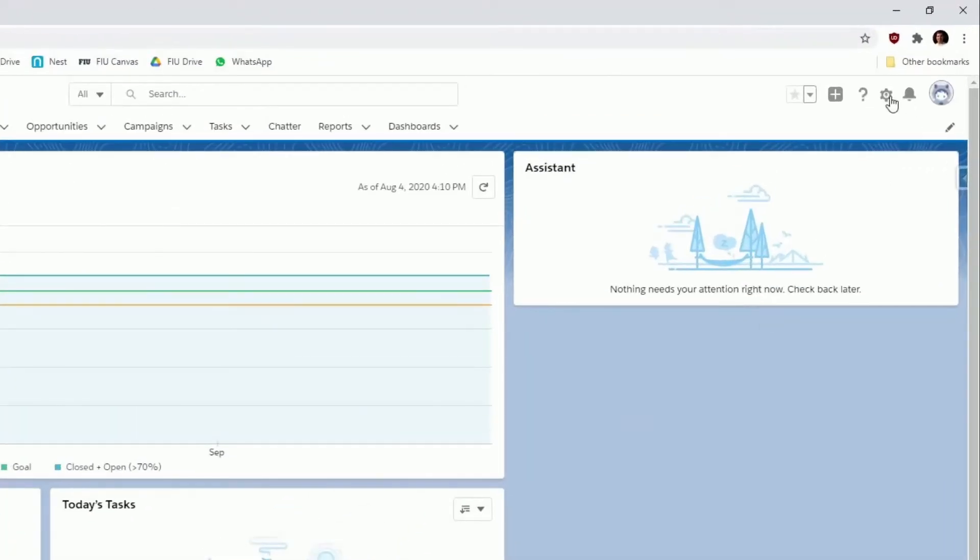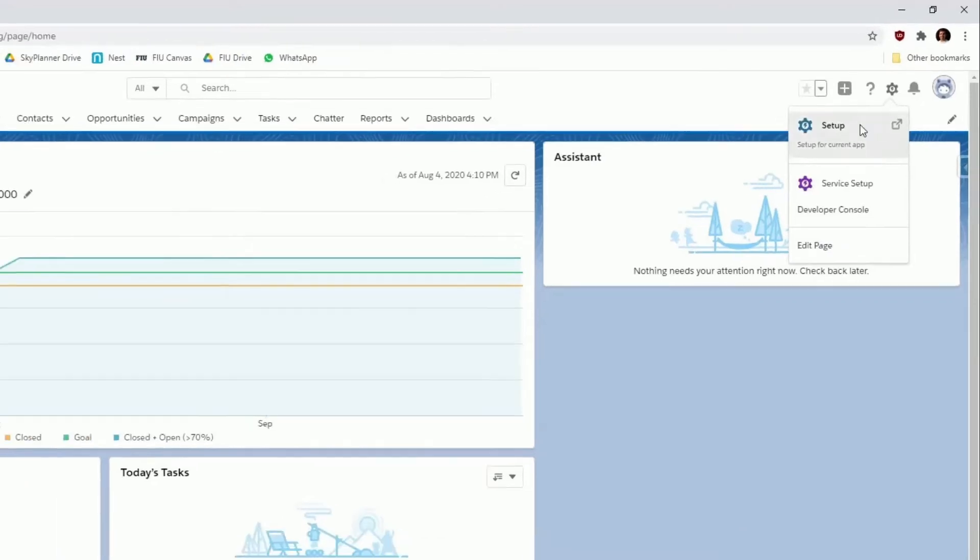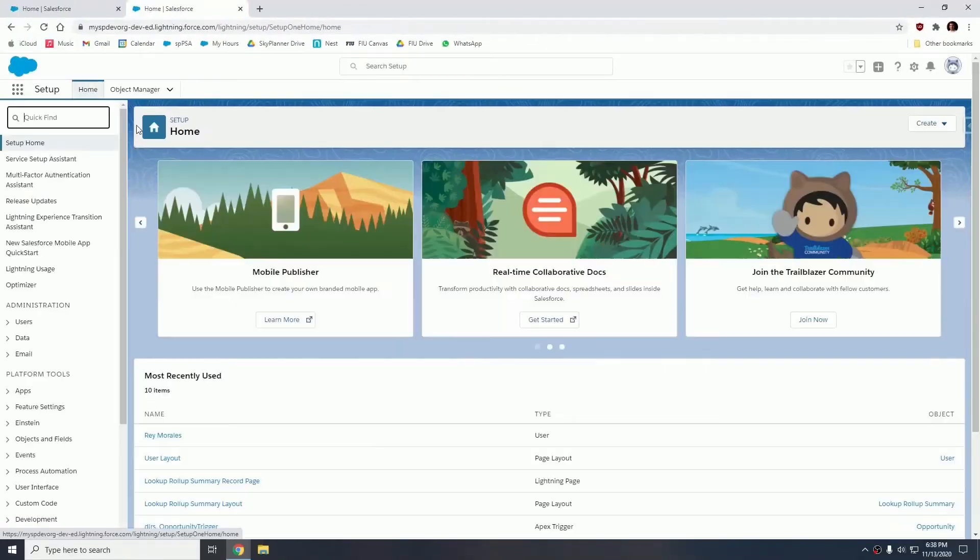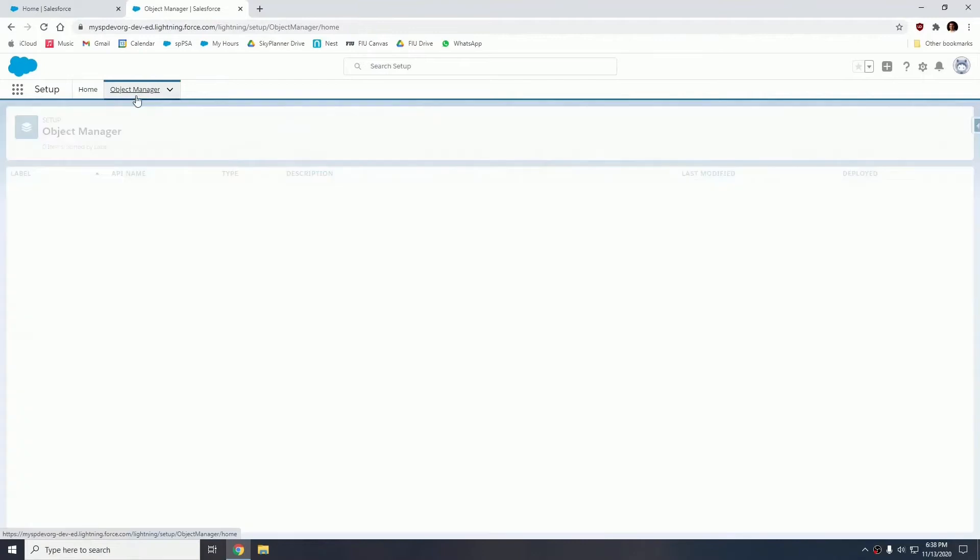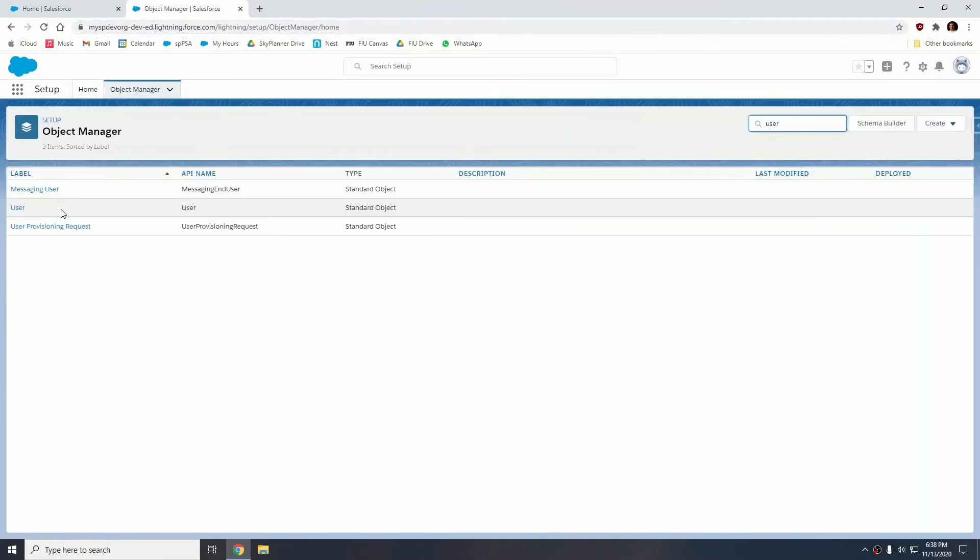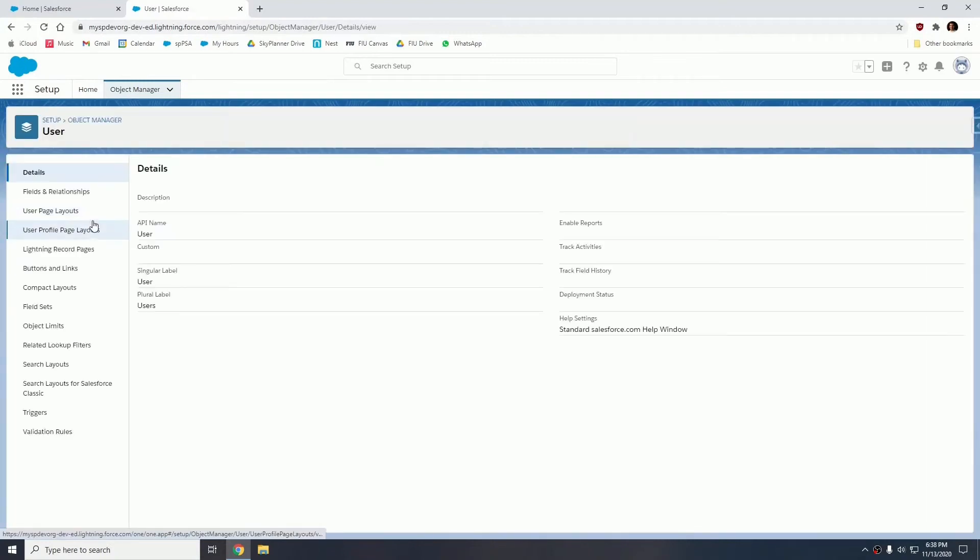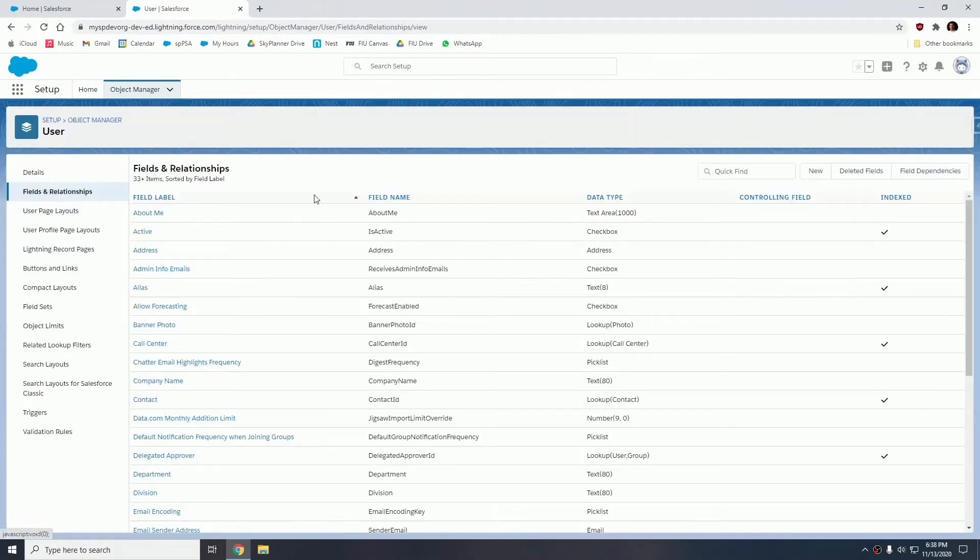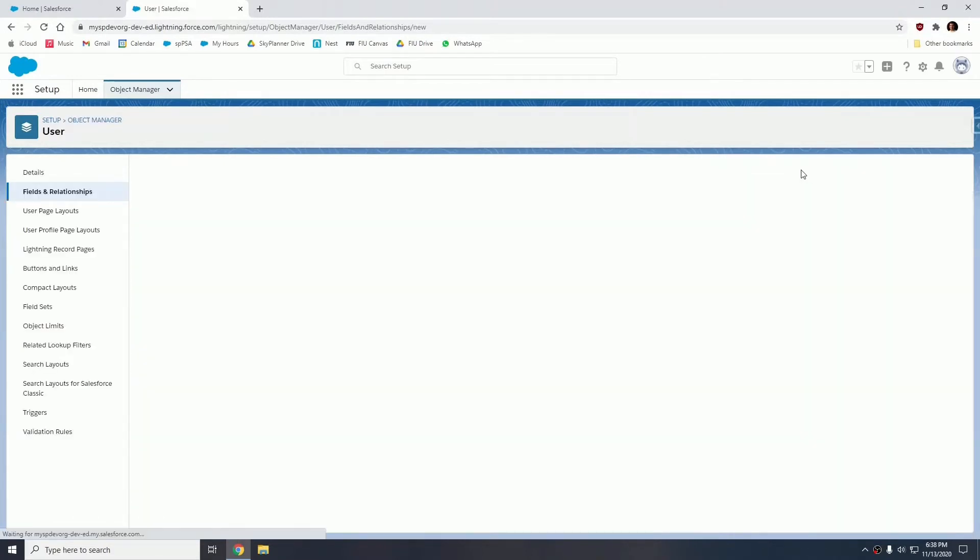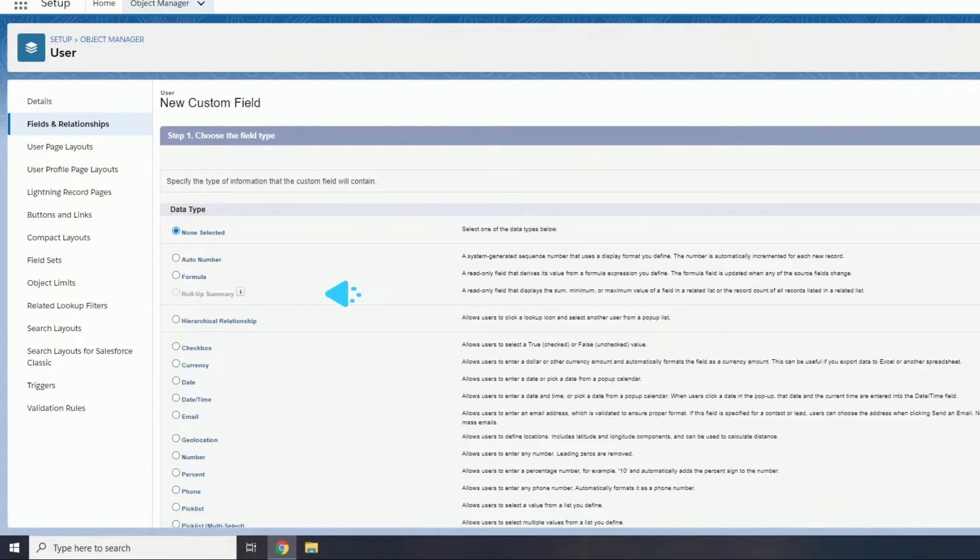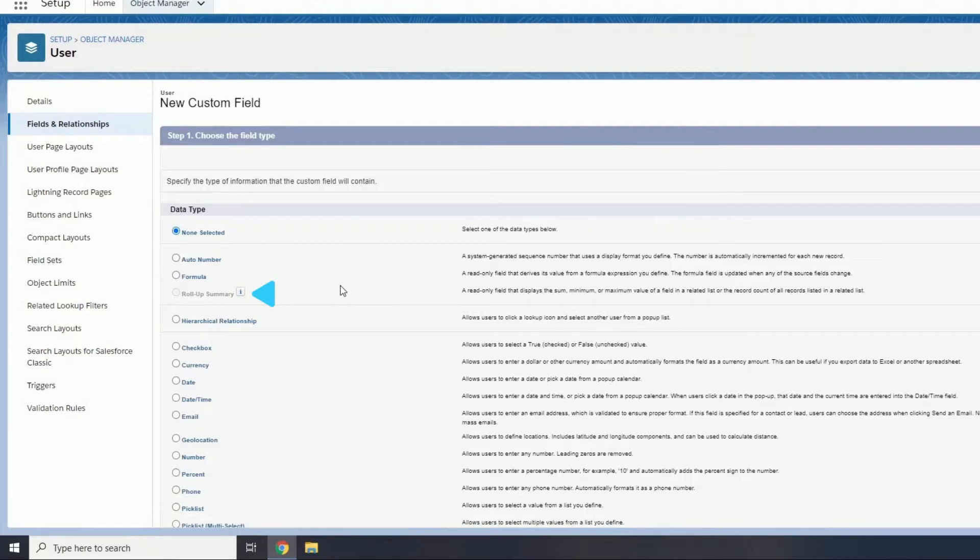So let's go ahead and create that field by going into setup. We're going to go into object manager, we're going to search for user and click on the user object. So go to fields and relationships and we're going to create a new field. Notice how the rollup summary selection is grayed out because I'm not currently able to create a rollup based on the object model, the relationships. So it's simply grayed out.